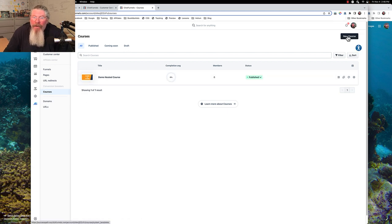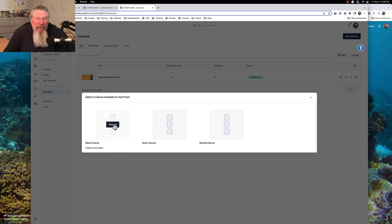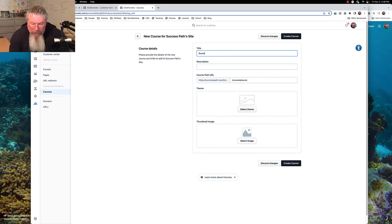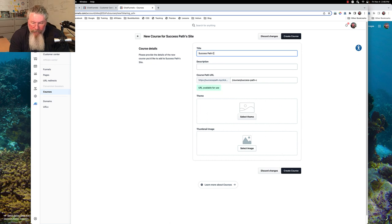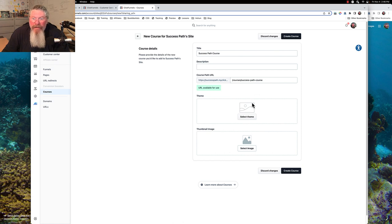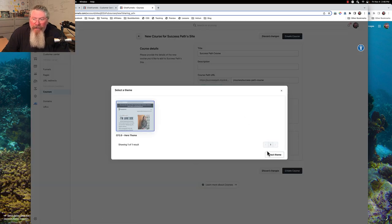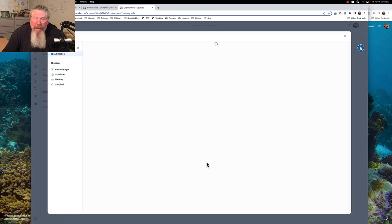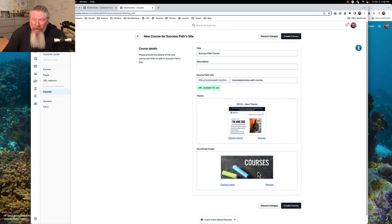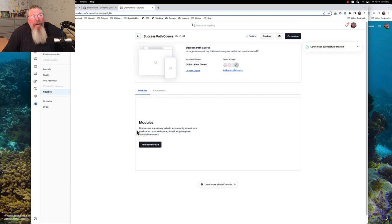We're going to create a new course right now — a blank course so I can show you how to add things in. We are working on our Success Path course. Description is optional. It pre-fills in the URL for you and tells you if it's available or not — if not, it'll append some numbers and letters to the end. We'll pick out our singular theme and pick an image. There is our image for our course that will show up in the customer center.